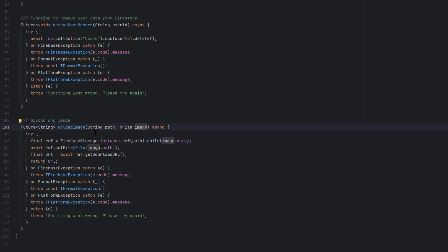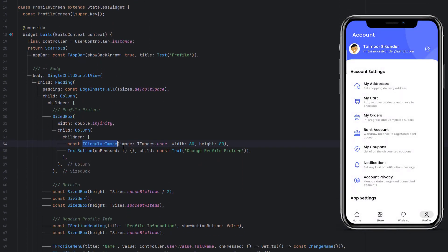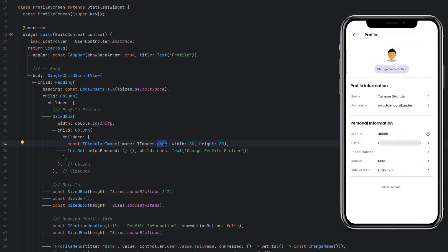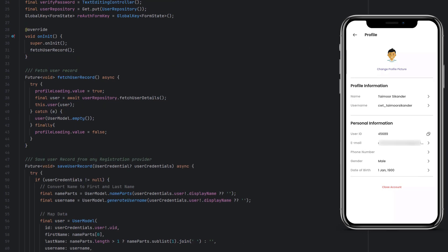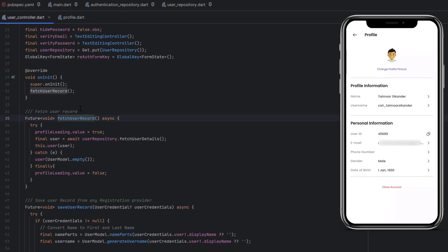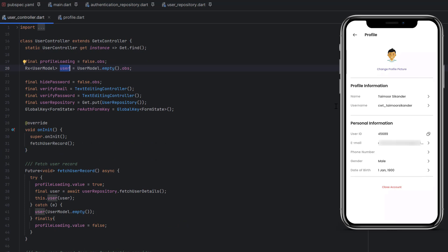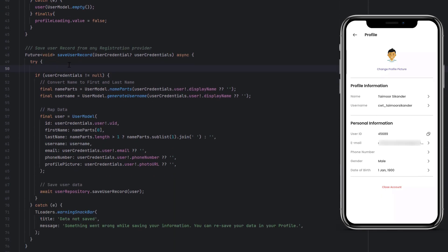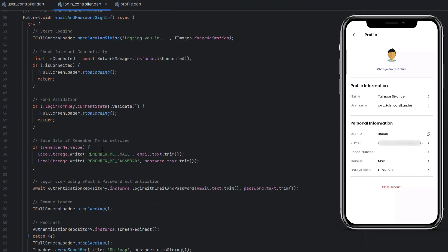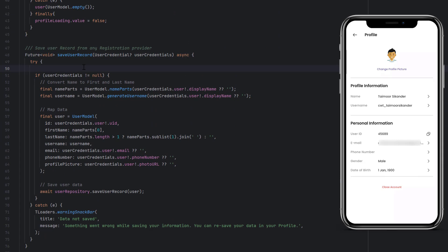Now we just have to call this function, pass the path and file, and it will store the data for us. Open `profile.dart` — at the top we display an image, and then we have a button labeled 'Change Profile Picture'. When this button's `onPressed` event is triggered it should open a function to get the new image from the gallery and change the displayed image. Because we are using a UserController to manage all details, we will open the UserController class.